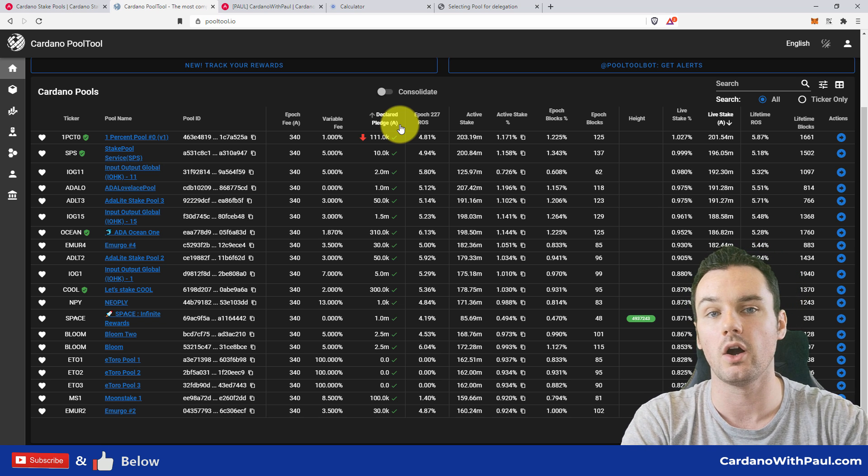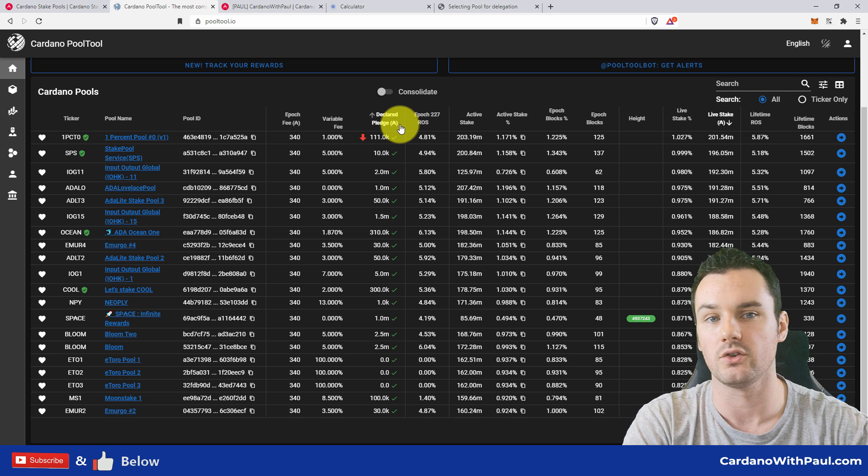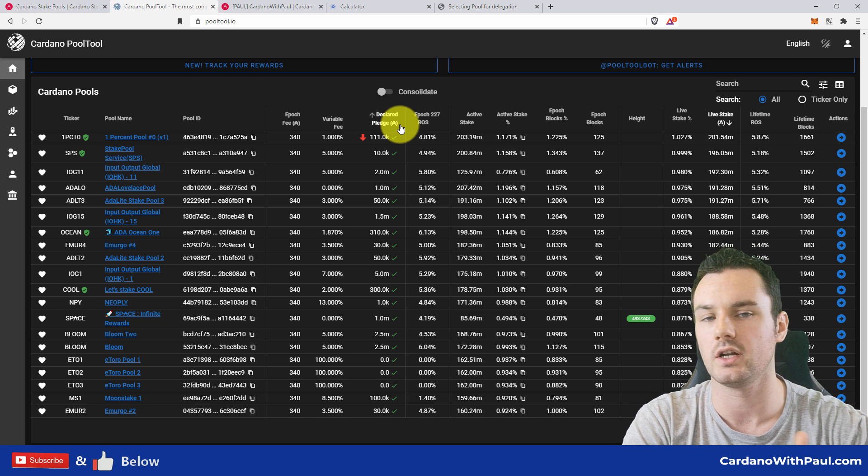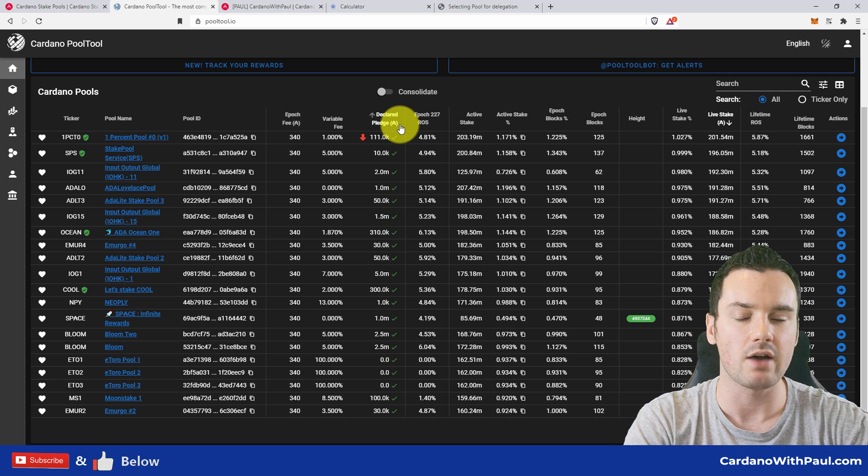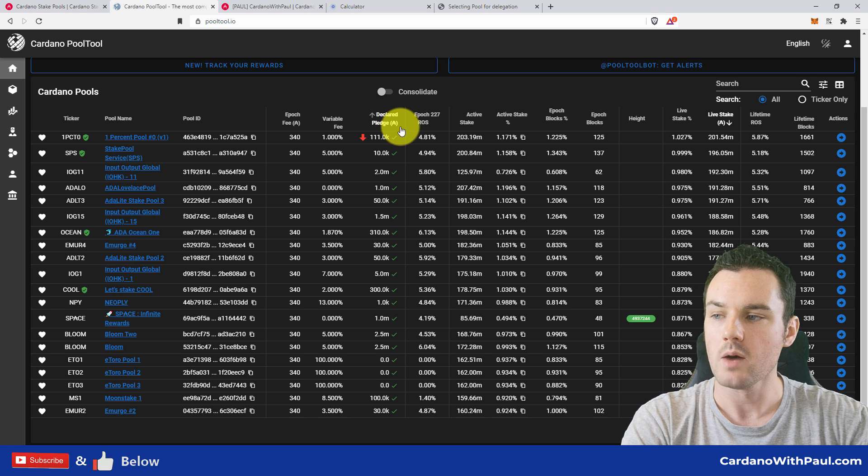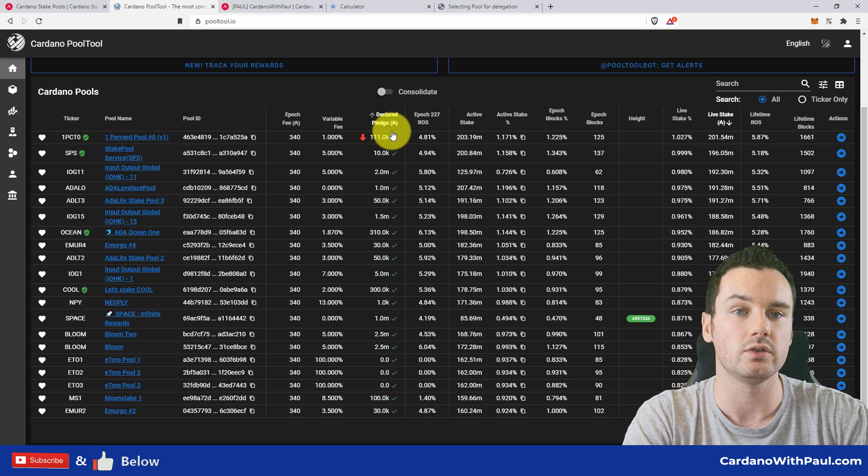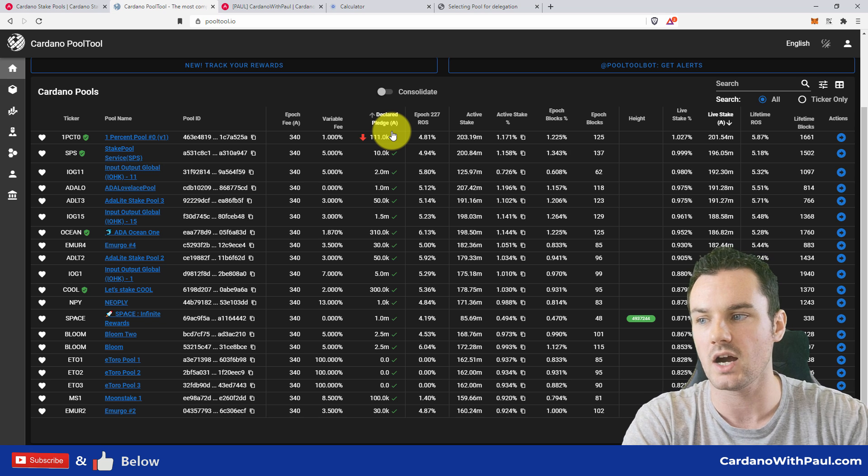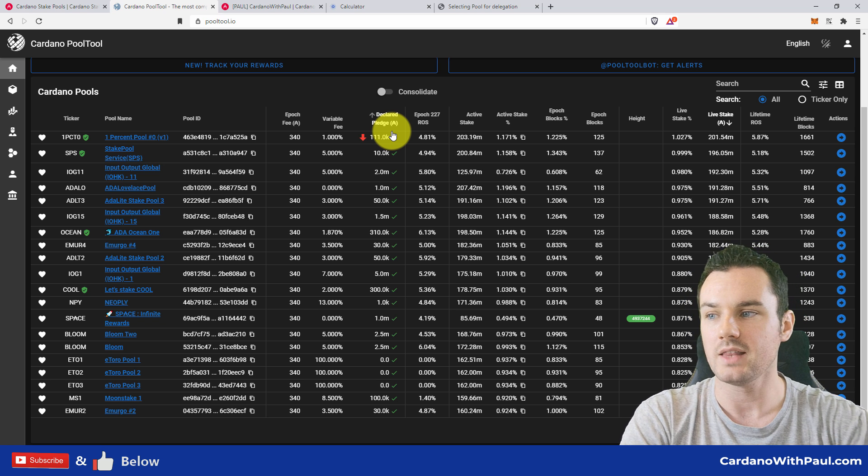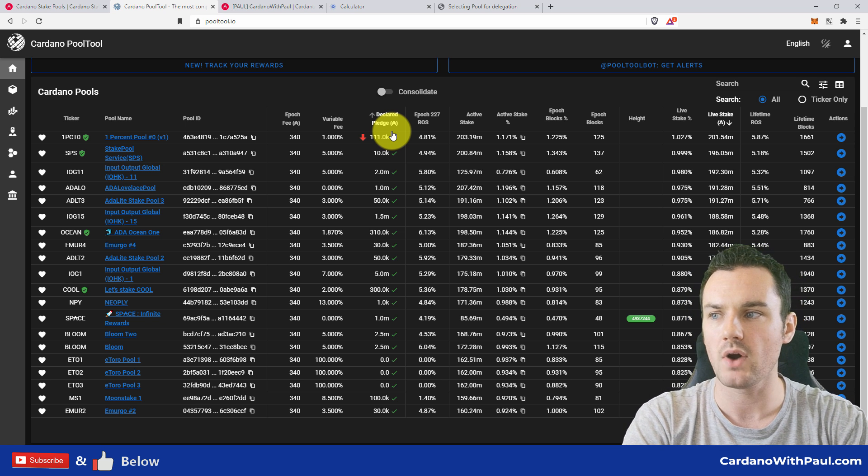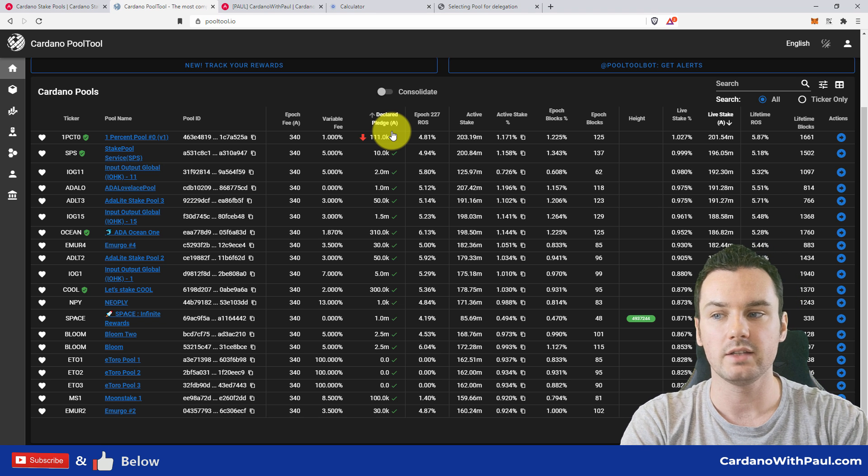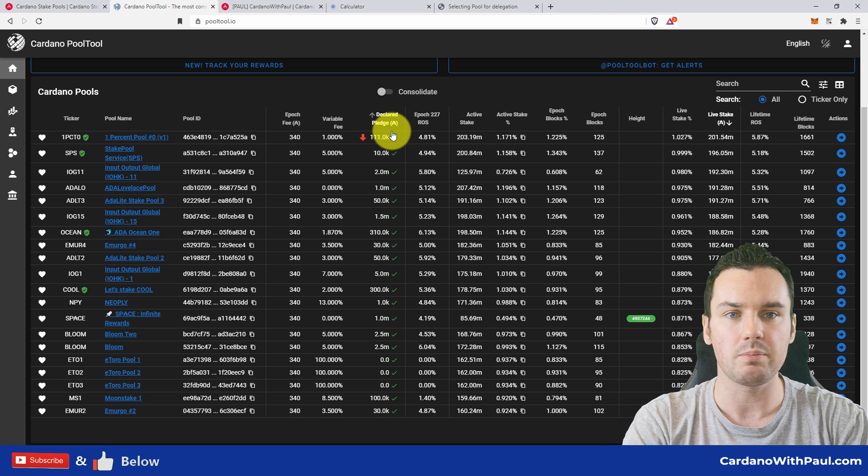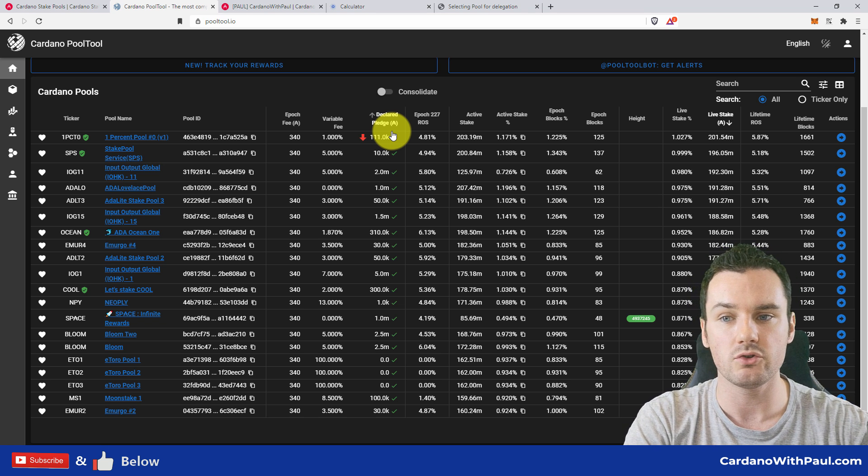So again, this is them helping grow the number of ADA in that pool to get better rewards. There is a level, or there is a parameter, where the amount pledged has an impact on the rewards that a pool generates. So if you have a really small pledge, then you potentially will earn slightly less rewards.